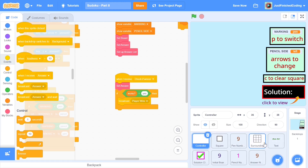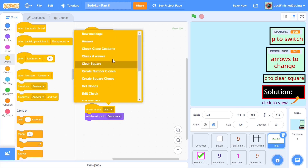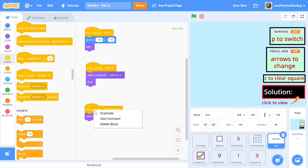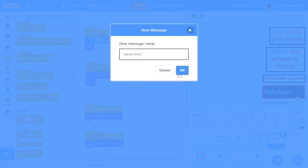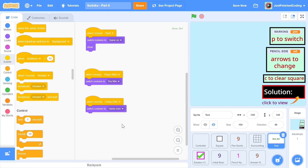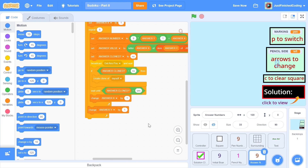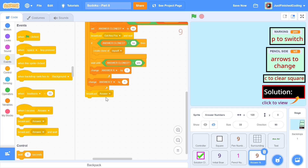Now it's important to update things in our text sprite. I'll remove the show from this, and when I receive 'player wins' I'll switch costume to 'you win'. When we receive 'game over' — a new message I'll be broadcasting — I'll switch costume to 'game over'. We'll also move a little to the right since this doesn't fit on the left end of the screen: go to X negative 80, Y 145. I'll broadcast 'game over' right after we create the answer clones.